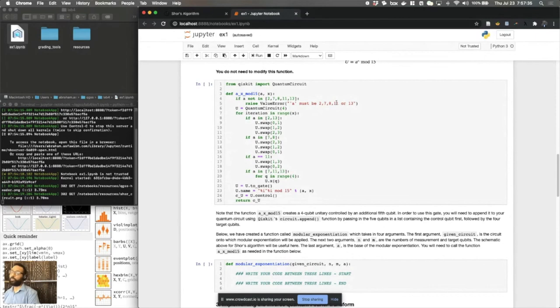Now, you're graded on A equals seven. However, I would recommend trying the others just to see what the outputs are and how you can infer the factors from them.